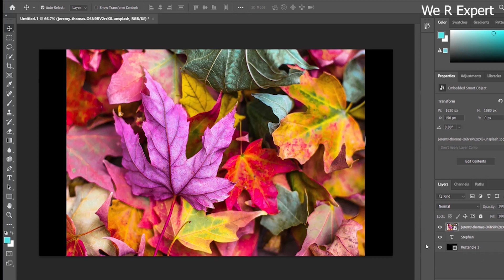You need to follow the correct layer order: at the bottom place your rectangle layer or a background layer with a black background. In the middle position place the text layer, and at the top place the image. You must follow this same layer arrangement.